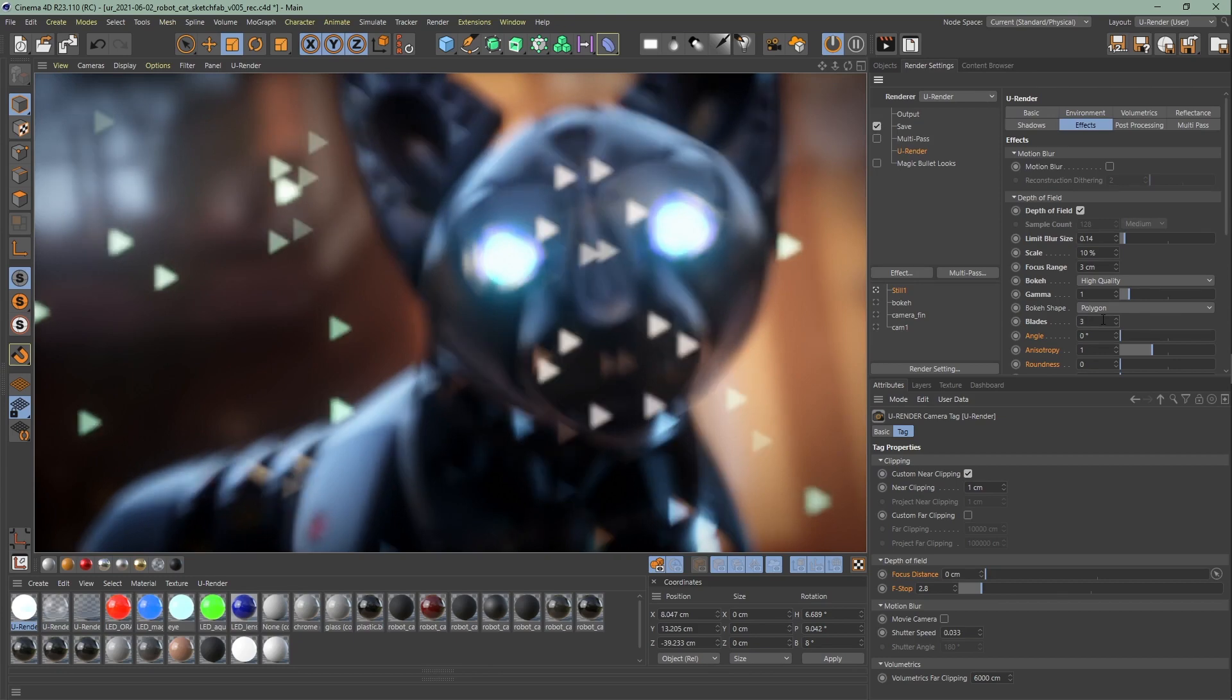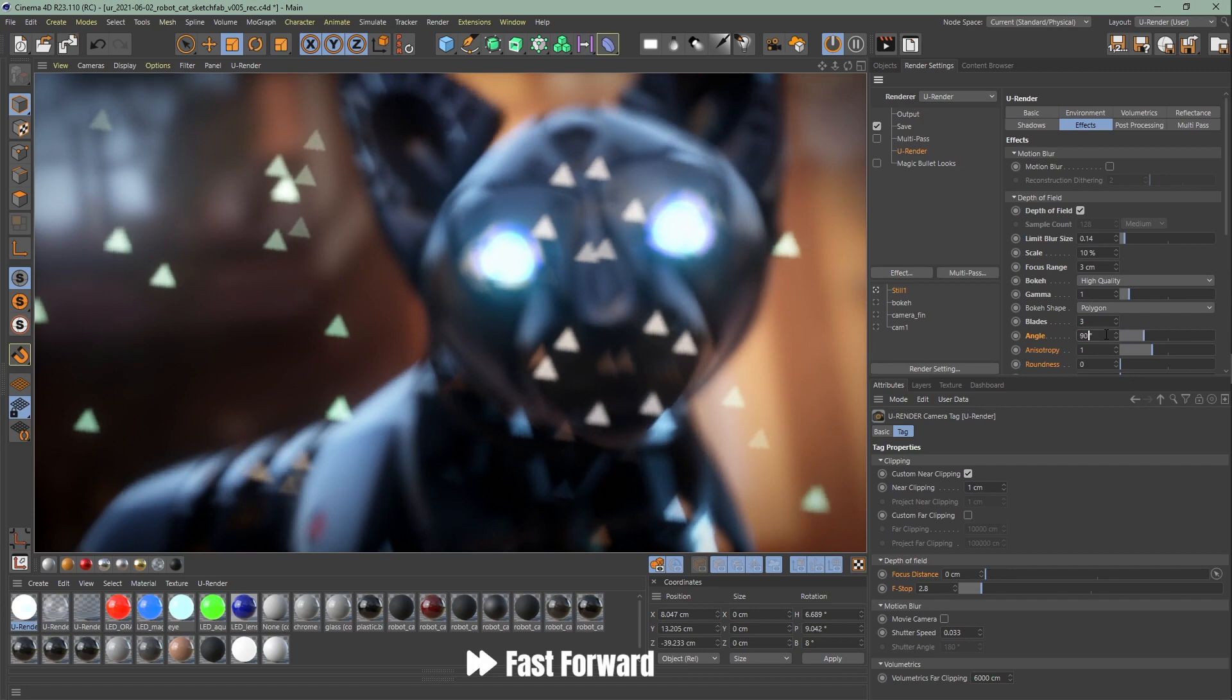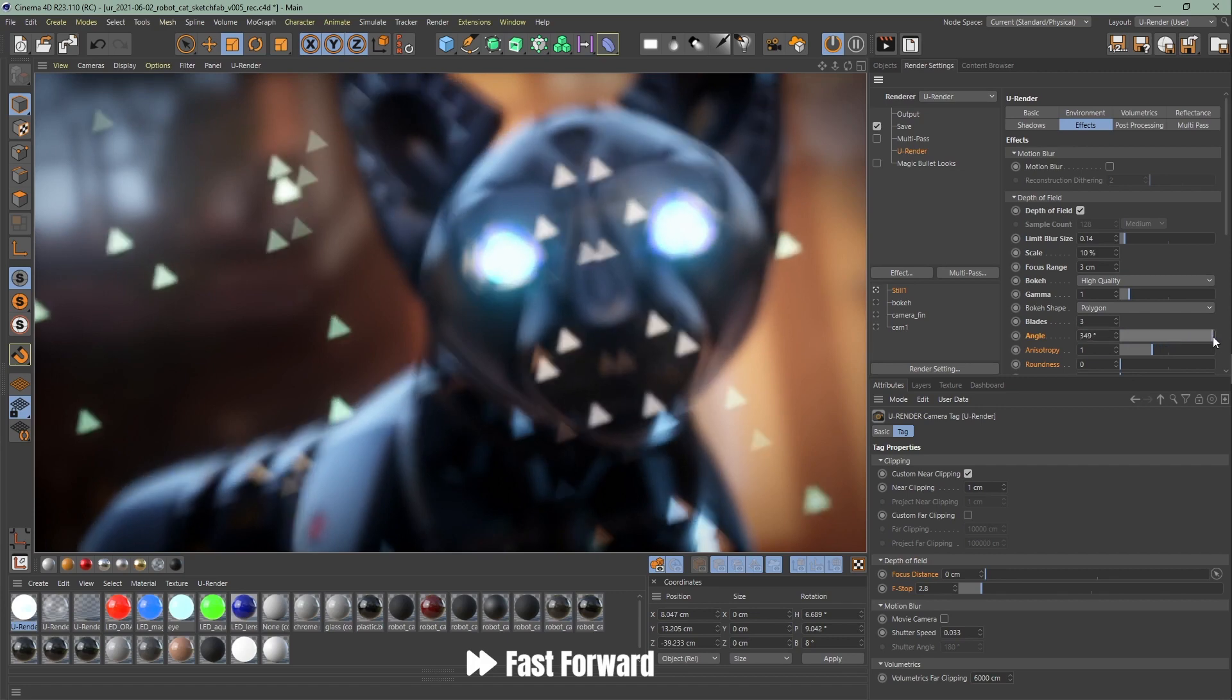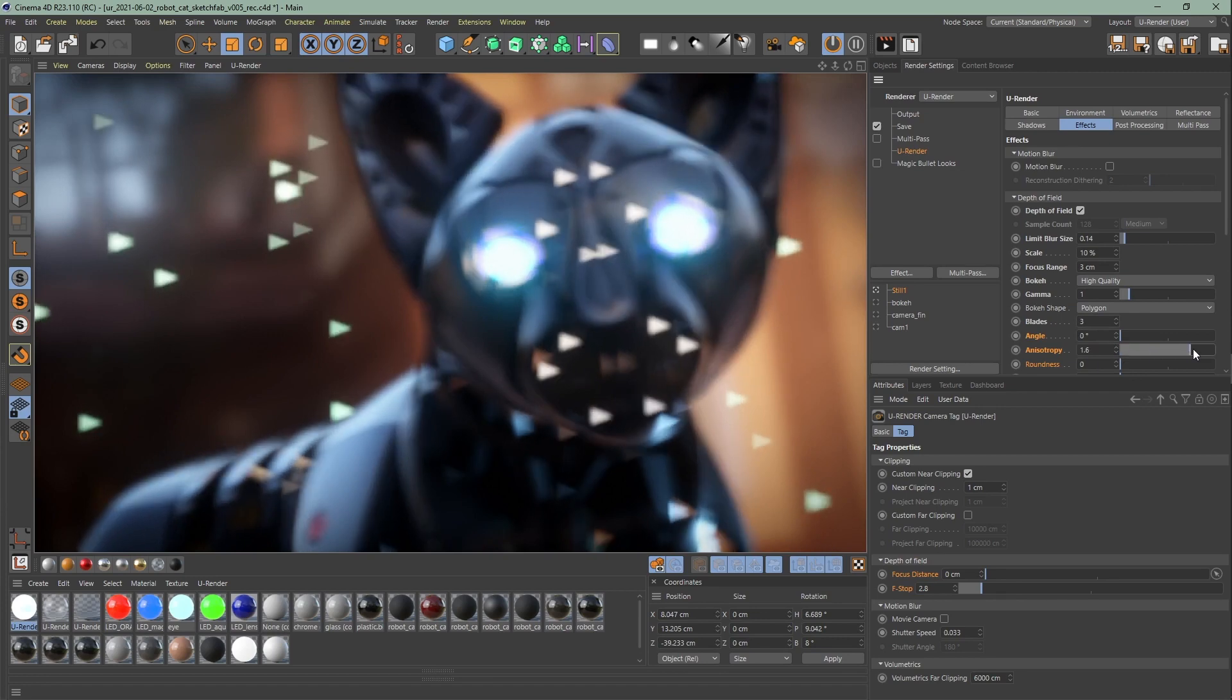With the angle you can change the rotation. With the anisotropy value you can stretch the bokeh effect vertically and horizontally.